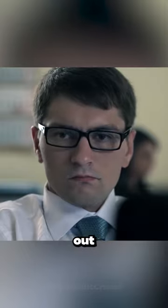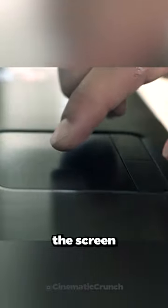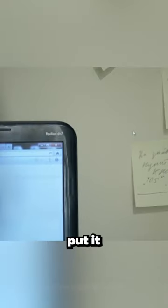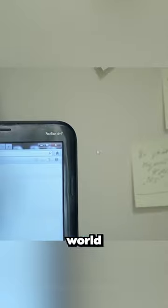This computer nerd finds out that he can take his mouse cursor off the screen and put it into the real world.